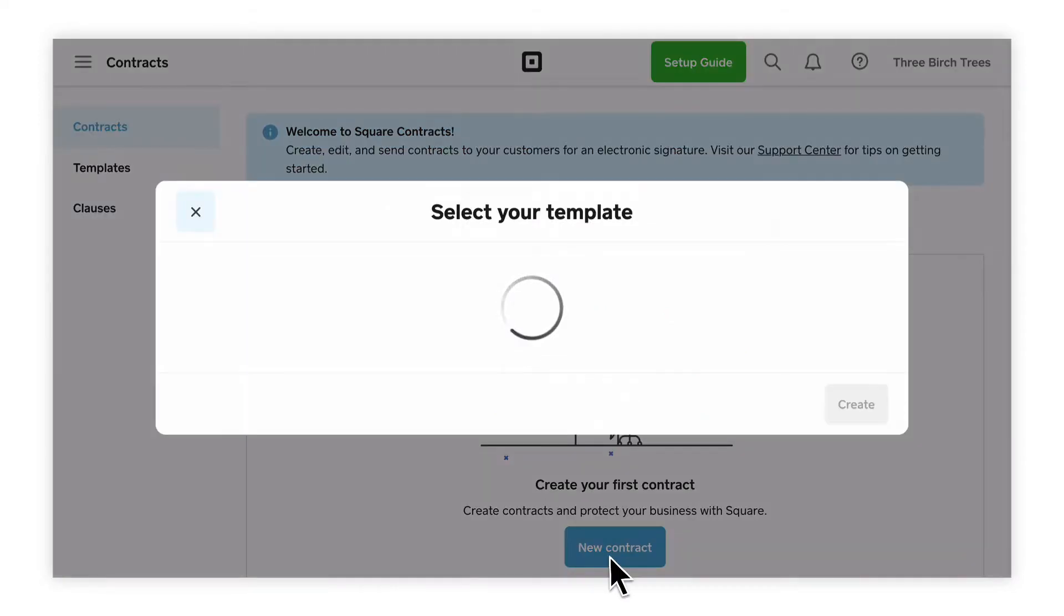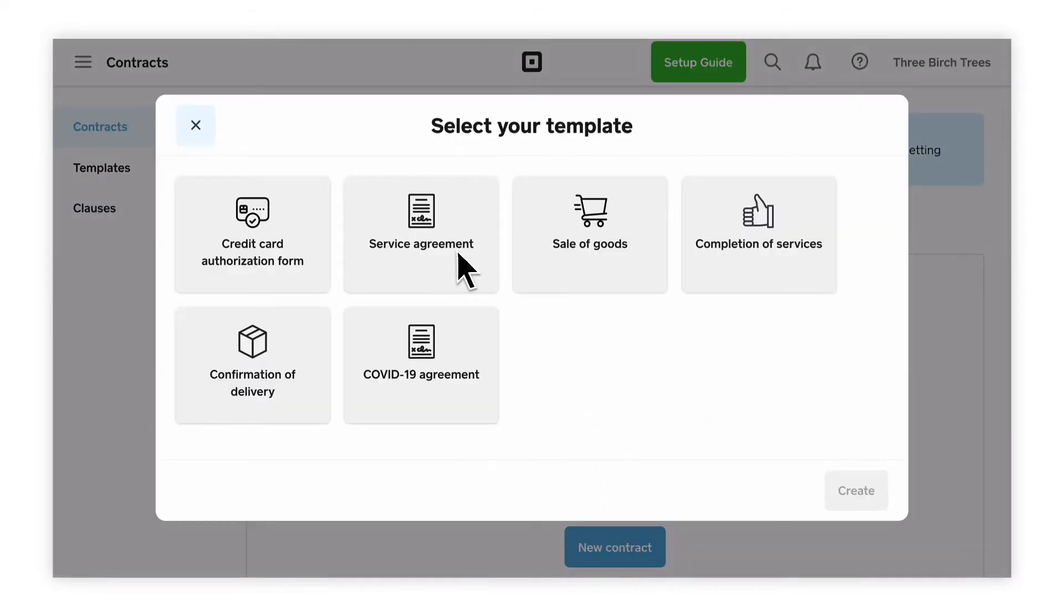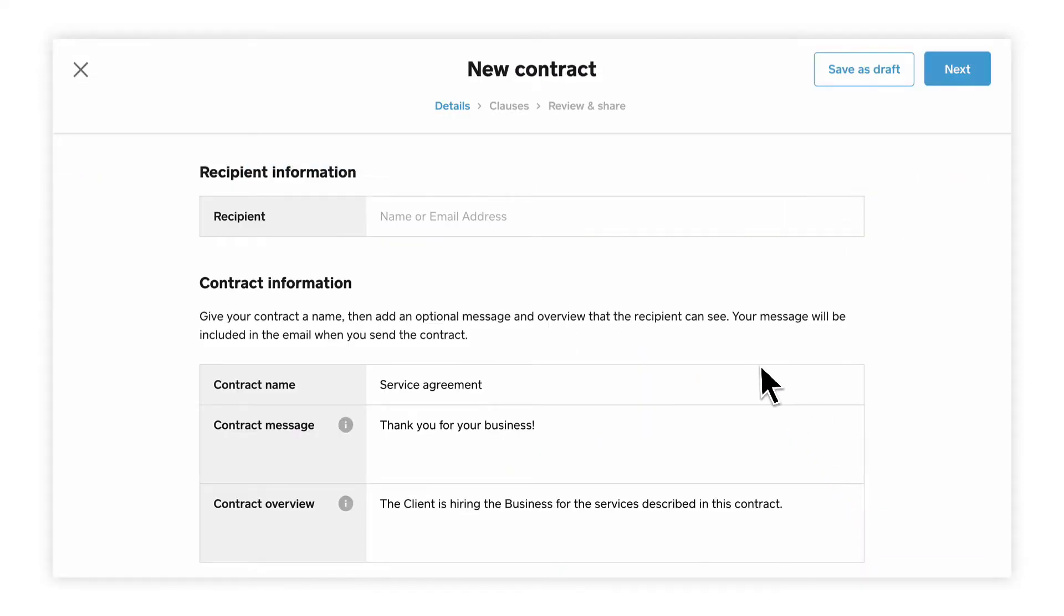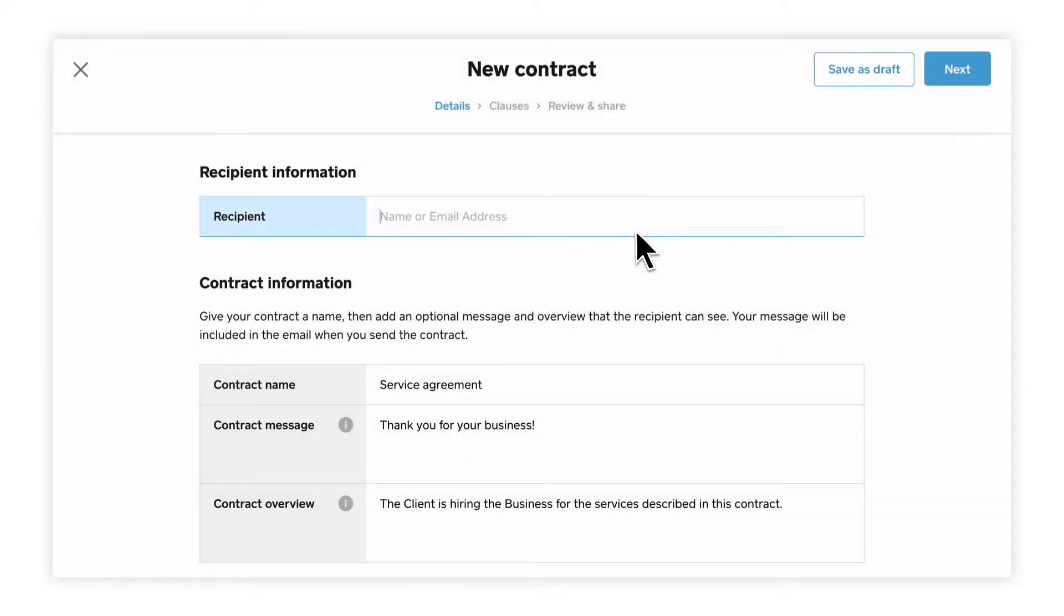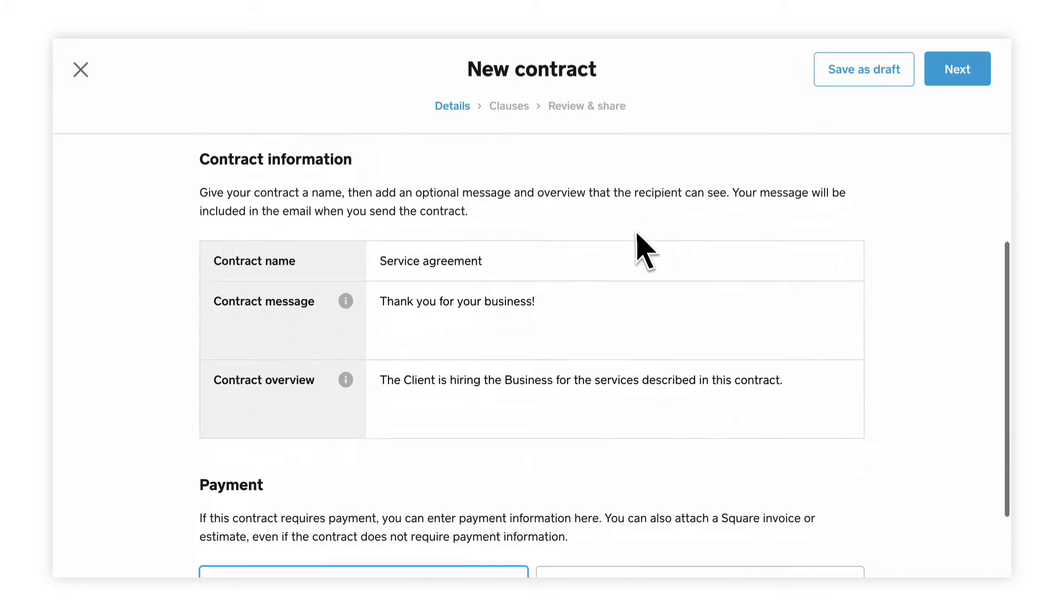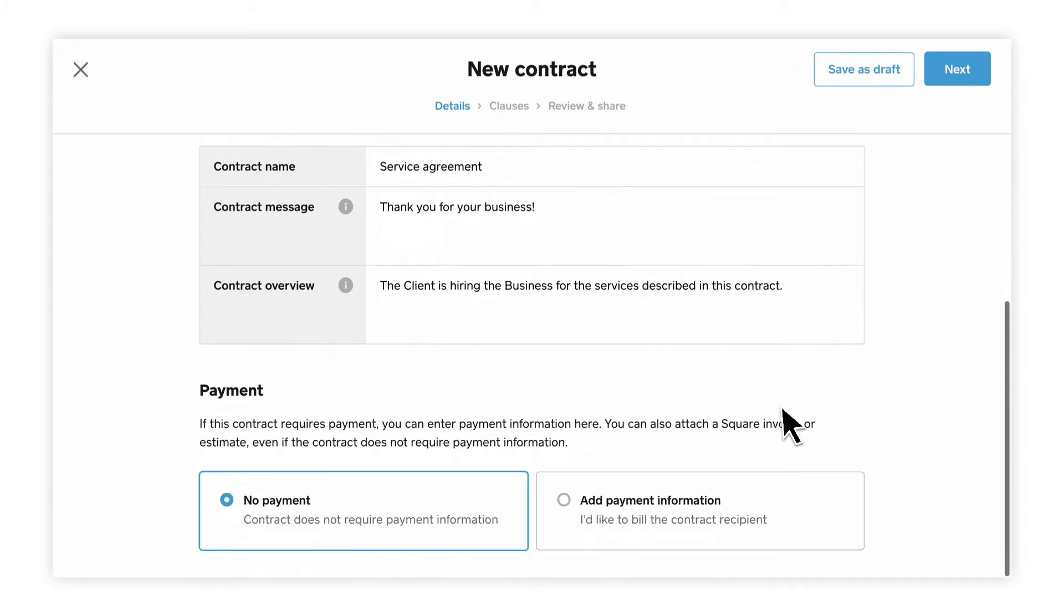Select New Contract to select a template and then click Create. You can save as a draft at any point to save your changes and finish your contract later. Fill out the customizable fields in your selected template.